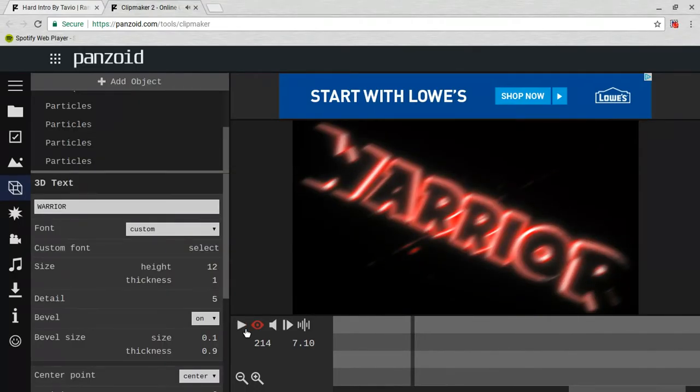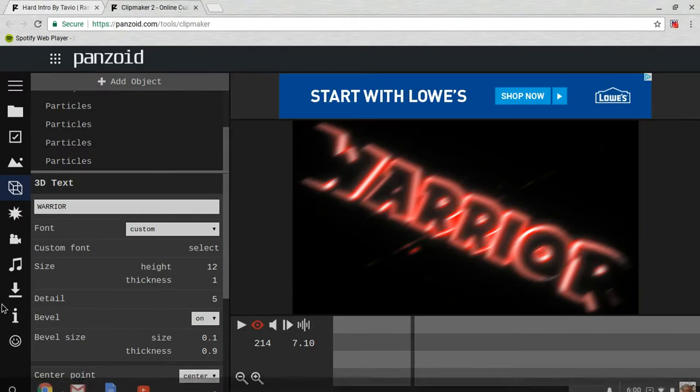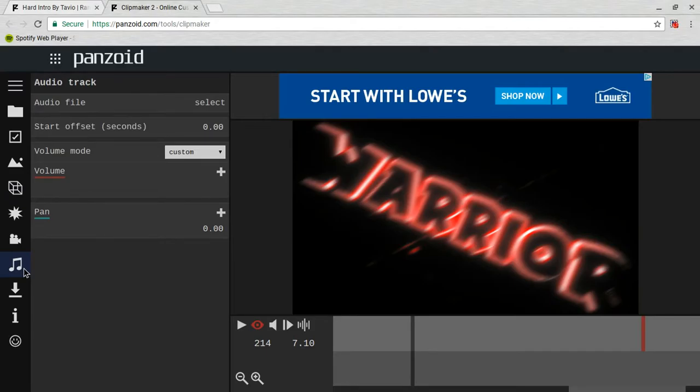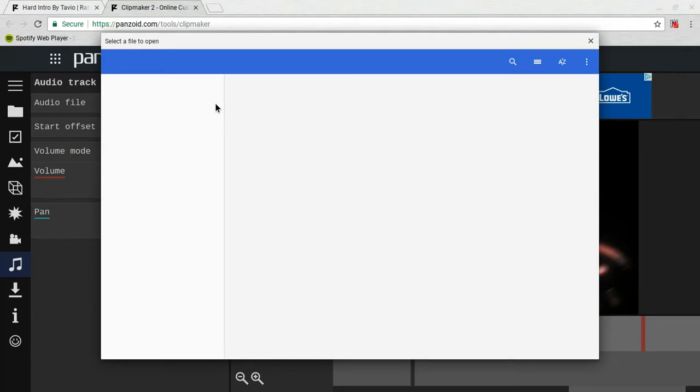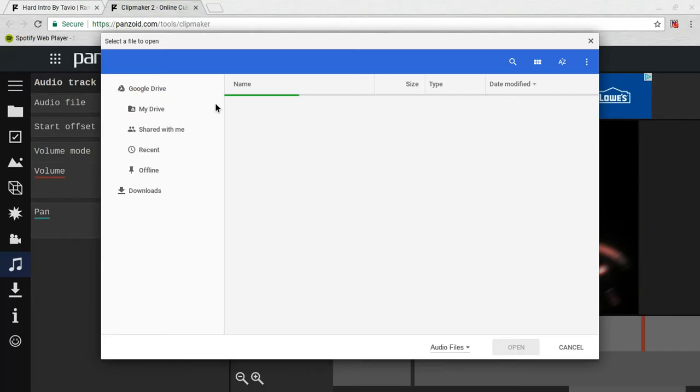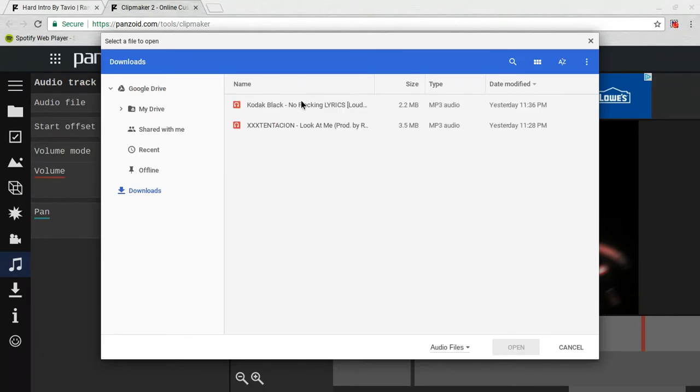Now say you did that, you like the intro but you don't like the music. See this little music symbol? You can click on it, audio file, click select, and then you can put any music you want. I'm pretty sure I have some music here. Let me see. Yeah, I have these two songs.